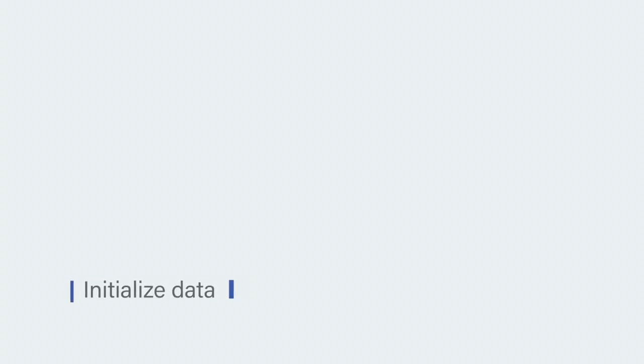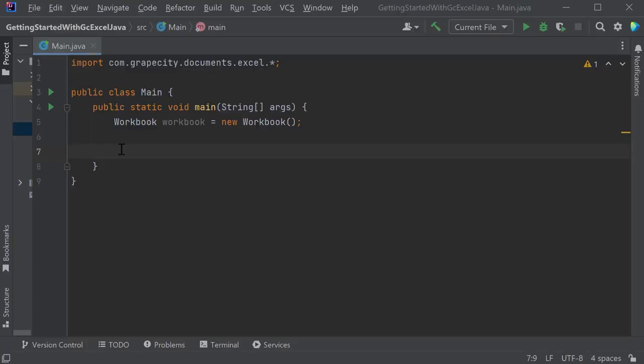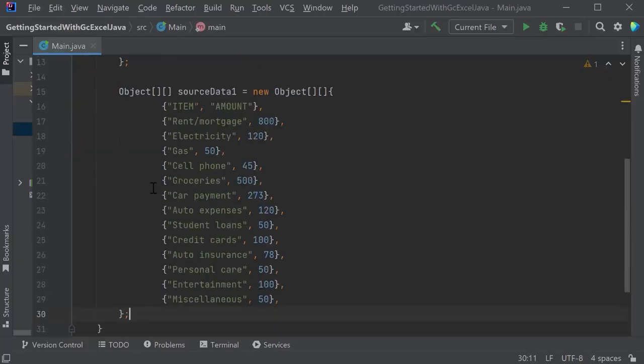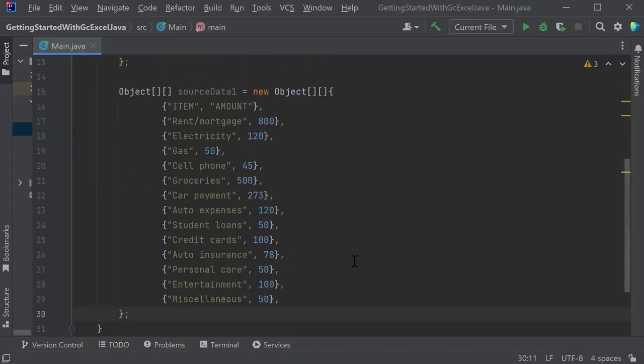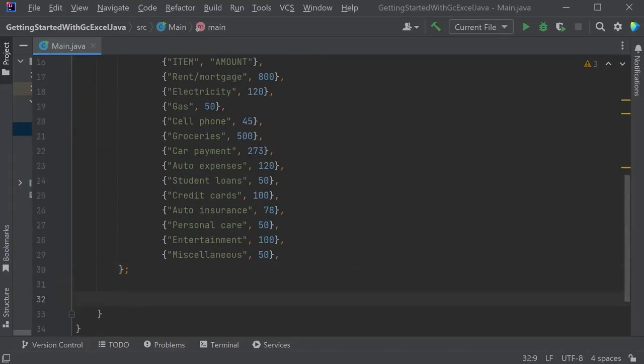Initialize the data. Prepare data for the worksheet and arrange it in a 2D array.